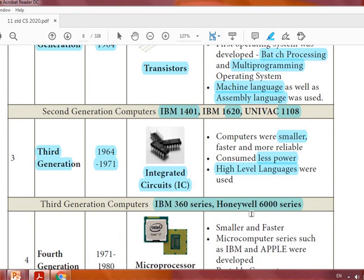Remember the example computer names for each generation as they may appear in one-word answer questions. That's all for this session. Learn well, and have a good day!